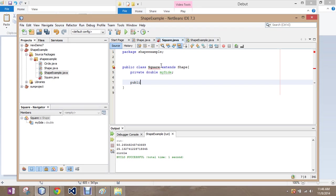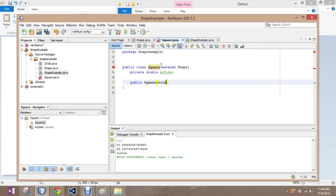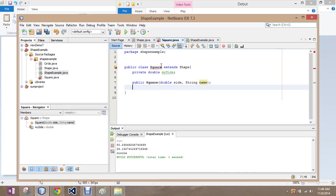Well, we're going to first have to build a constructor. So, public square and the sides are double and the strings are name. So, we're going to super the name.